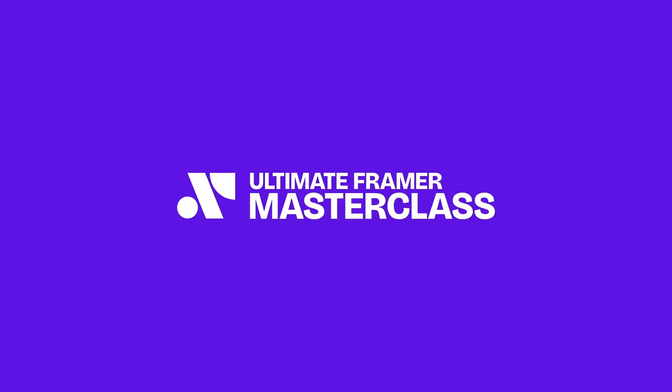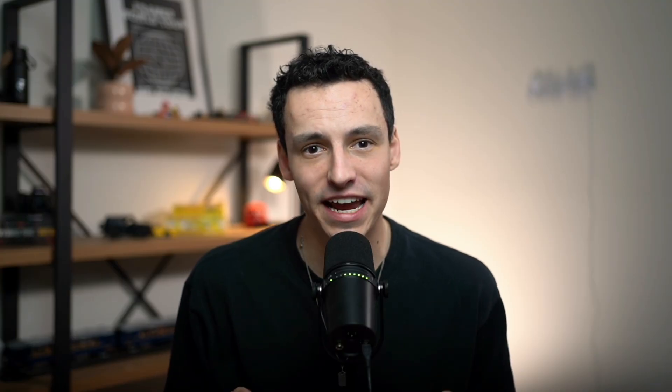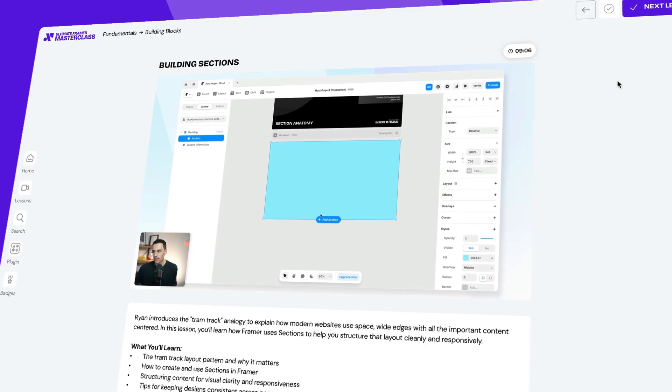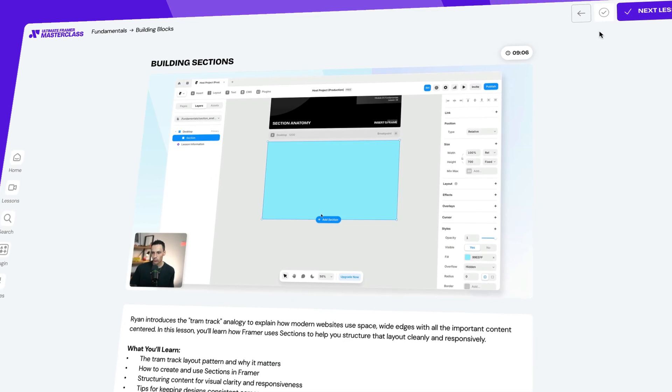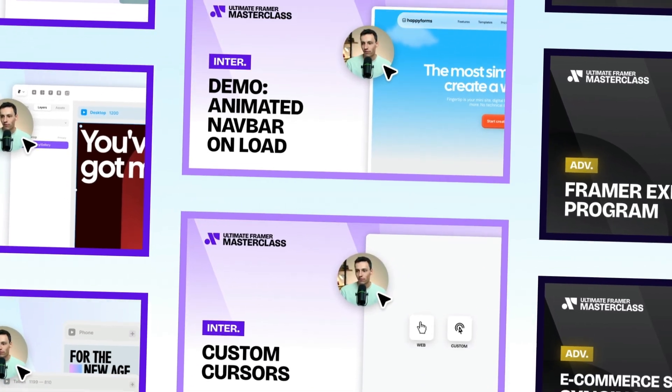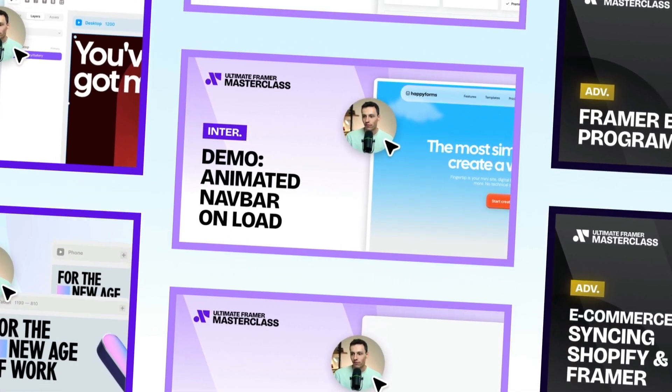Welcome to the brand new Ultimate Framer Masterclass 3.0. It's the most up-to-date and practical course on Framer anywhere. With over a hundred new lessons and over 10 hours of content, you won't just learn Framer — you'll master it.